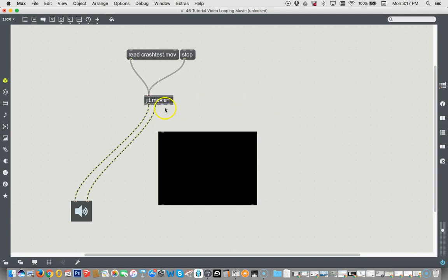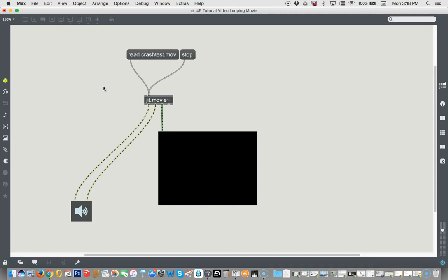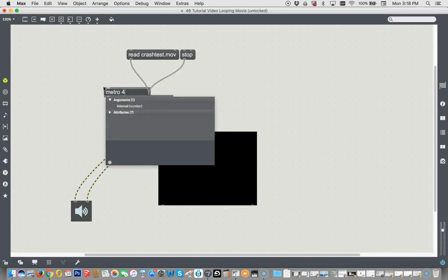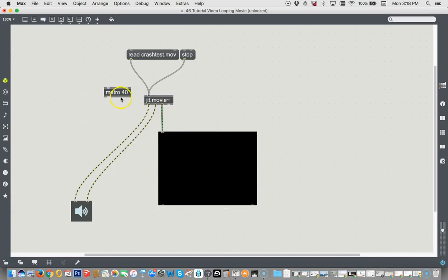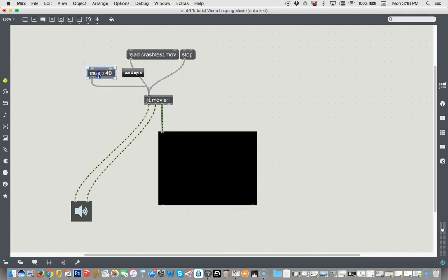And then we can connect this, which is the matrix out to the matrix in. And now, when we read crash test movie, we can't see it. Why? Because we need to punch those frames out, for which we need another object called the metronome. So, unlocking the patch again. New metro. Let's go for 40 milliseconds, which gives us a frame rate of 40 times 25 equals a thousand. And that means 25 frames per second. Don't all the fancy movie players play at 25 frames per second? Better than 24.